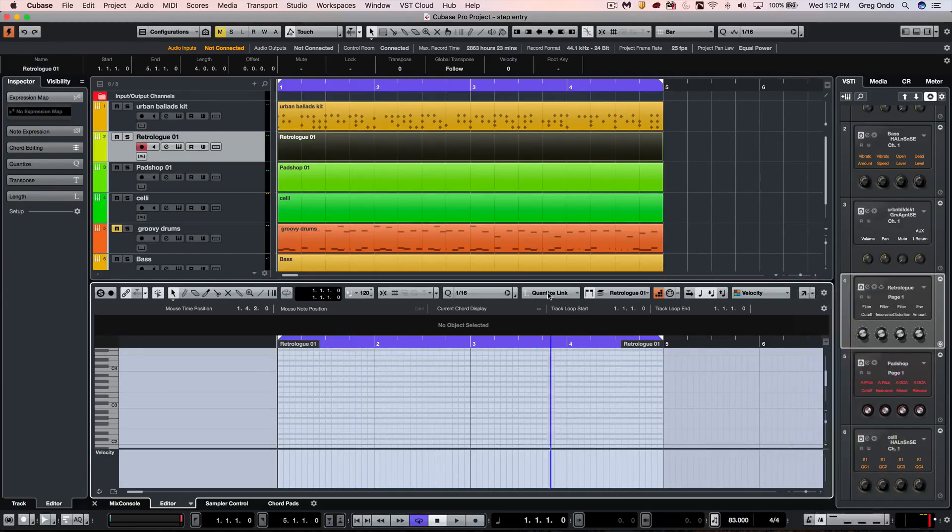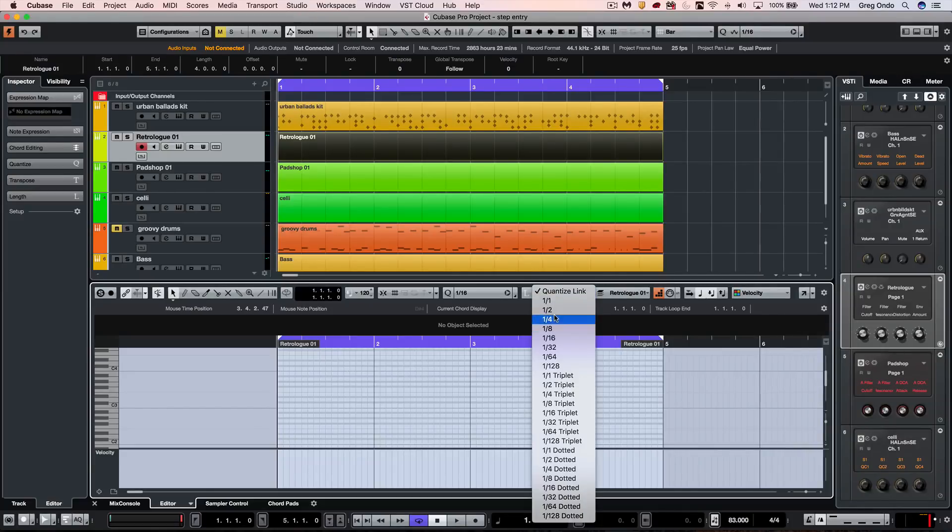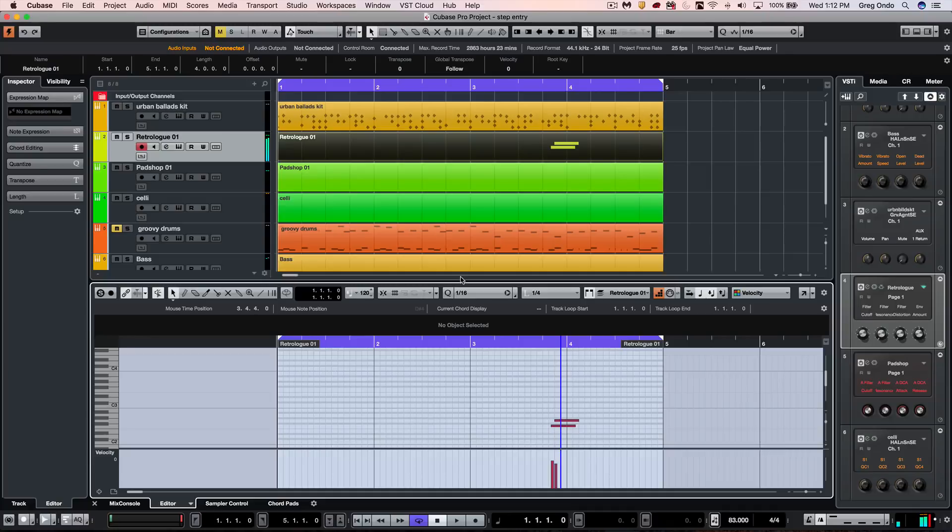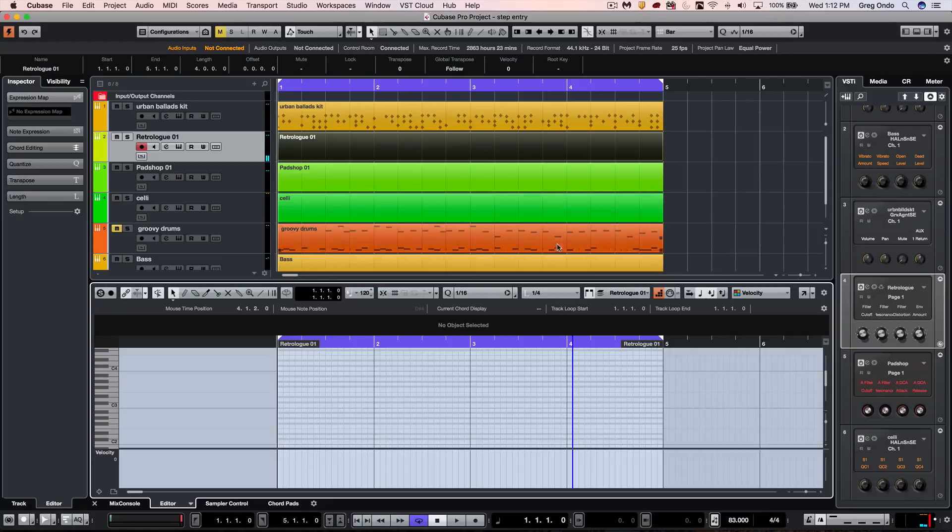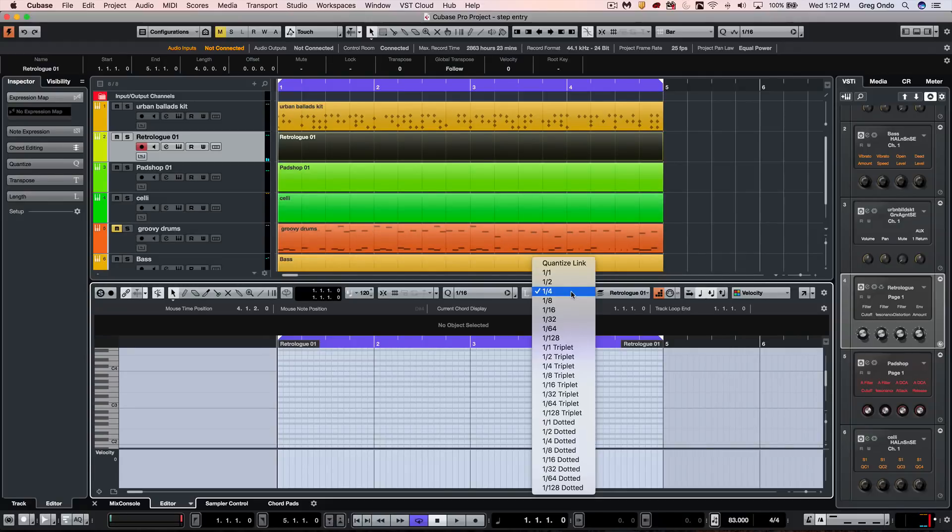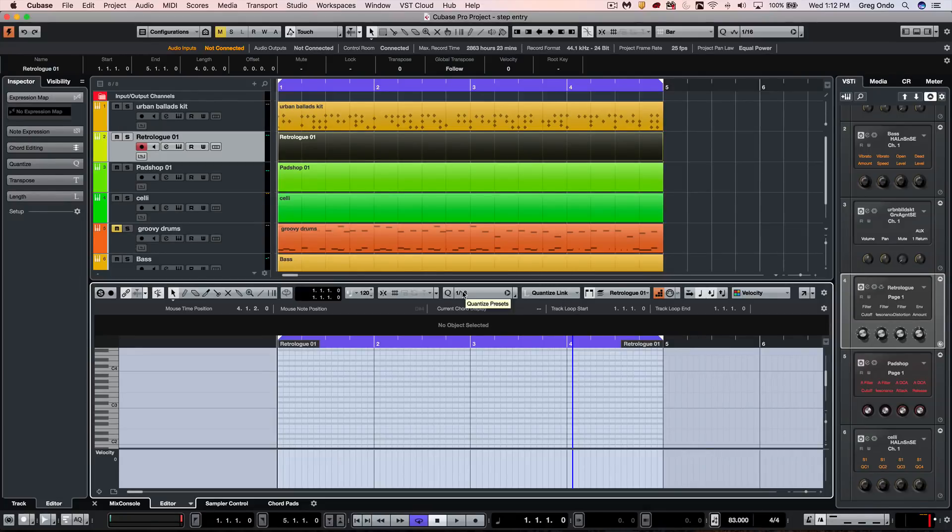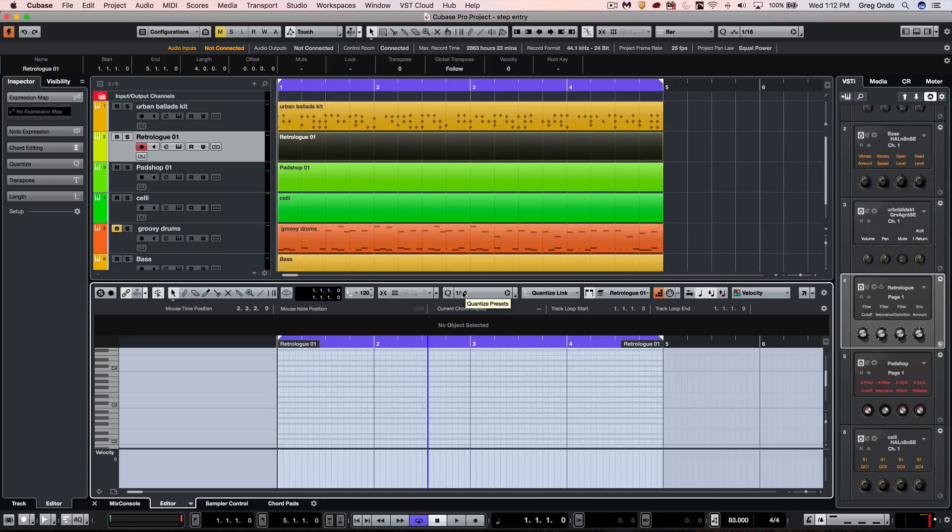If I have it set to quarter notes, I could put in notes based on 16th notes that are a quarter note long. A lot of times you may want to just choose to come here and choose quantize link, and that will make the length of the note the same as the rhythmic value. Let's go back and let's enter in a quick bass line here.